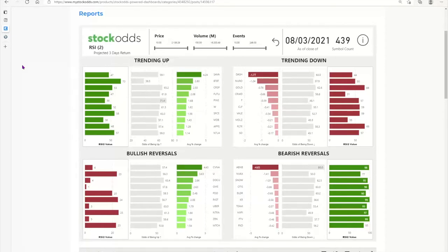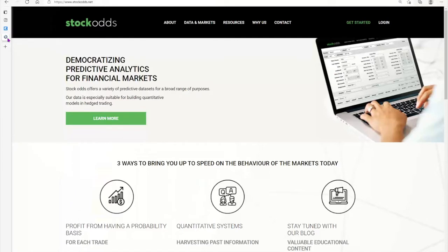Because we have this website integrated with our Learning Academy and the dashboards, there is a different login. When you subscribe, you'll receive two different emails — one for the login for mystockodds.com for viewing all the learning and dashboards depending on your subscriber level, and the other for stockodds.net, which is our original webpage for the database and continues to be how we log into the web screener.